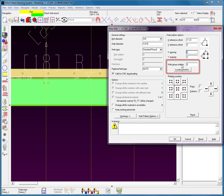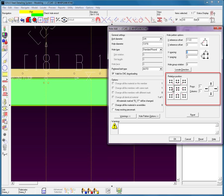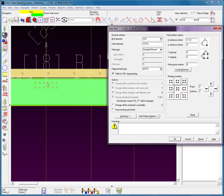You'll also see that you can type in a hole group rotation, or you can actually pick a direction. Down here at the bottom are the different patterns. Let's add two rows and three columns — select Tab. Notice how we now have two rows and three columns to the right, three columns to the left. This red plus sign is my selected location point.